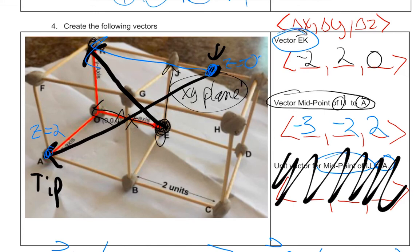Those are a couple of opportunities for you to practice vectors. We're going to pause this one now, and in the next video we're going to start doing more complicated things like unit vectors.